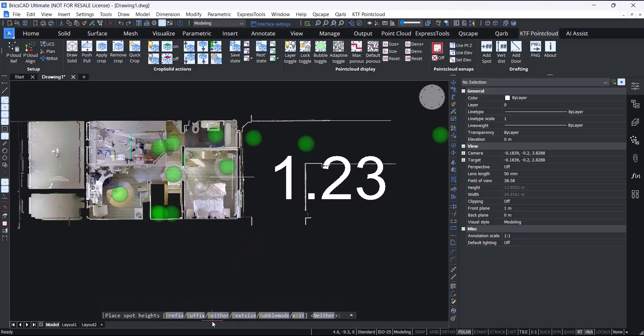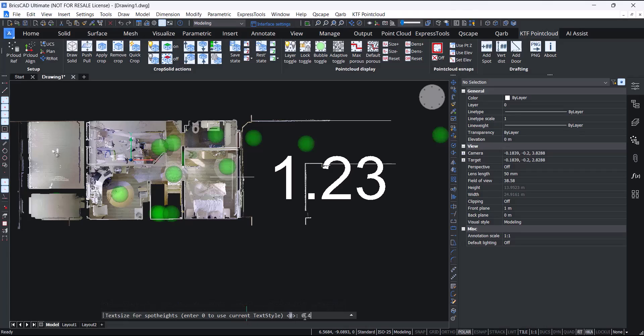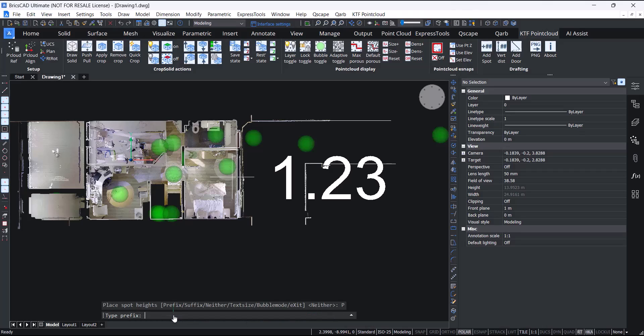For instance, you can override the text size. By default it just uses whatever the current style or text type system variable is. You can add a prefix or suffix, finish floor level.